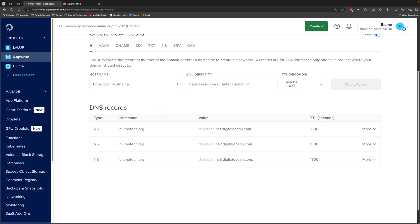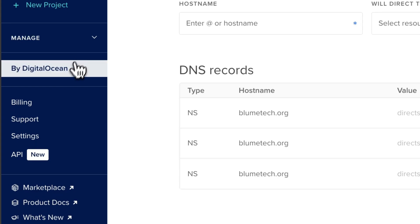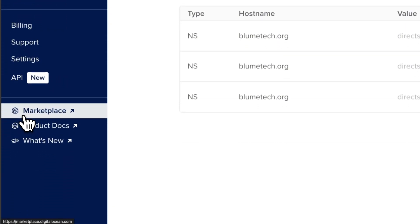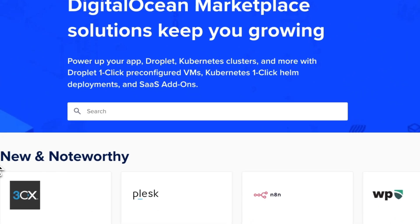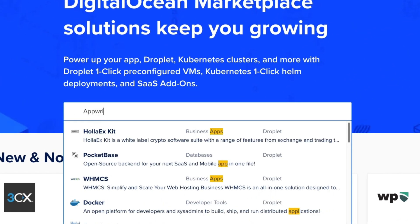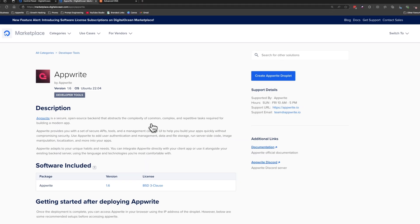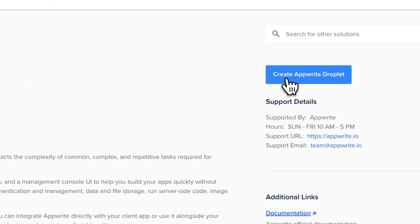Propagation might take a few minutes or a few hours, but usually it resolves quite quickly. The next step is to set up Appwrite via the DigitalOcean marketplace. Go to the left-hand sidebar, scroll to the very bottom where it says Marketplace, and press that link. Once the marketplace opens, head to the search bar, type Appwrite, and click on the Appwrite icon.